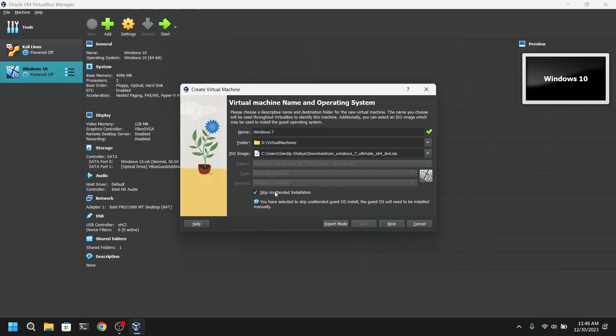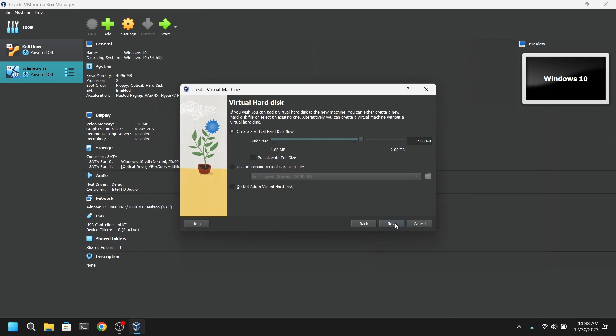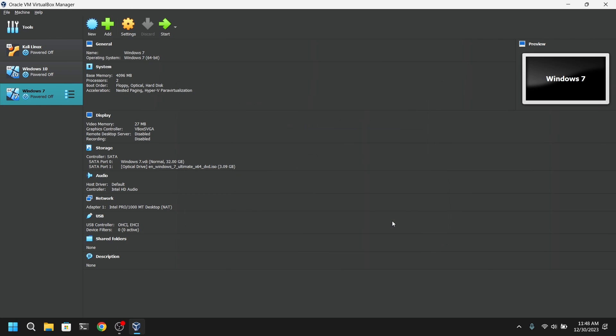After that, make sure to check this box where it says skip unattended installation. Now I recommend at least giving 2GB of RAM and dual core for Windows 7. After that, allocate at least 30GB of space for Windows 7.